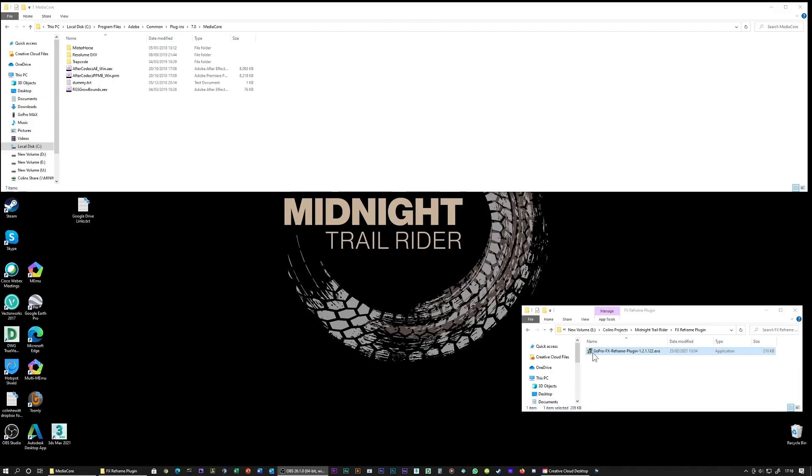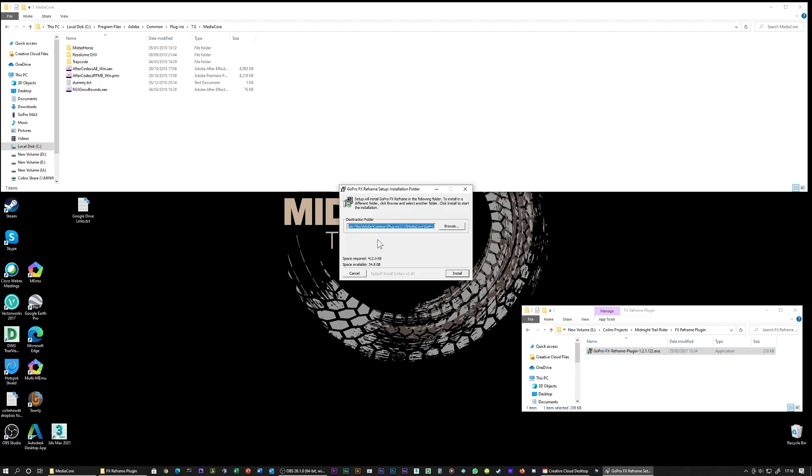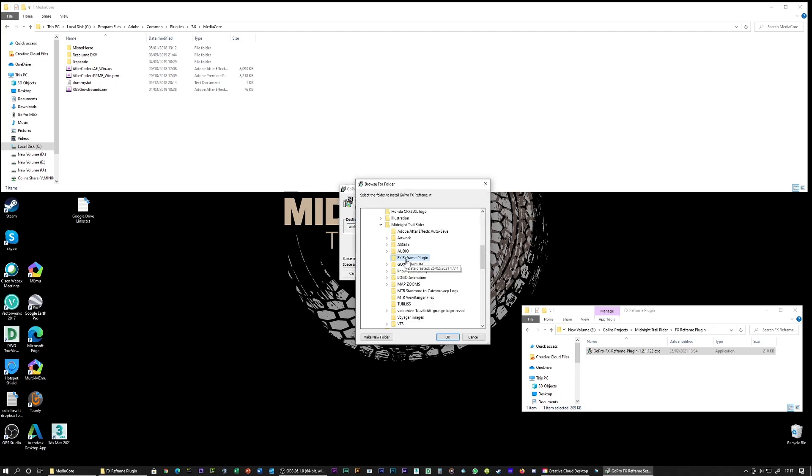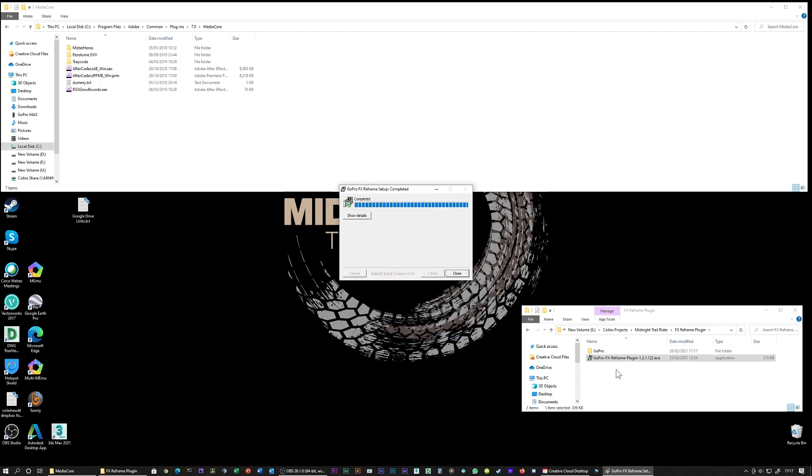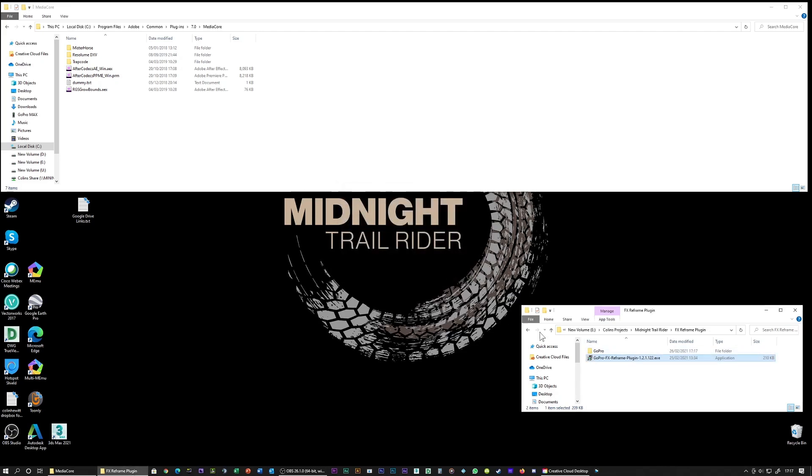I downloaded the plugin here, double click on it, hit yes. This is where it wants to install it. You can browse wherever you want. I'm going to tuck it in here, I'm going to download it into FX Reframe plugin, so it should appear in here. Let's have a look, install. There it is, so that's the folder we want.